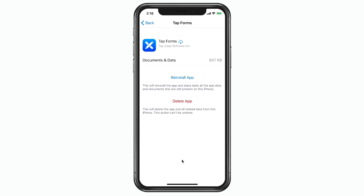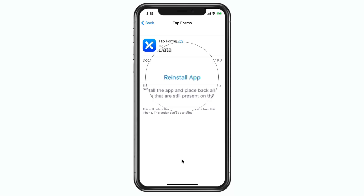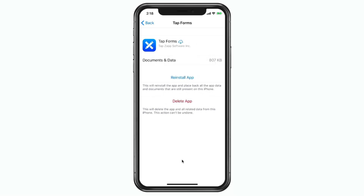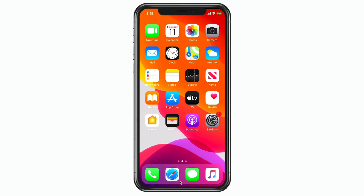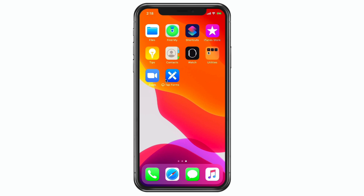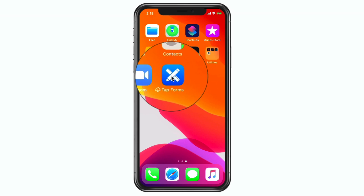If I want to reinstall it, all I do is tap on 'Reinstall App' and it'll download it from the App Store. It also keeps the app icon on my home screen but adds a little cloud icon to the left of the name so we can see that it is offloaded. If we swipe over to the left on the home screen, we can still see TapForms, but with that little cloud icon indicating it's offloaded.